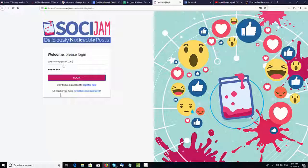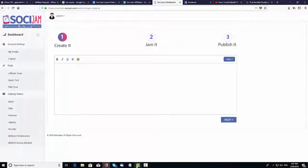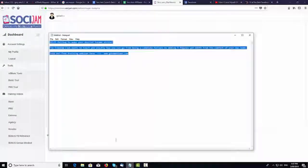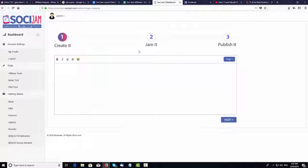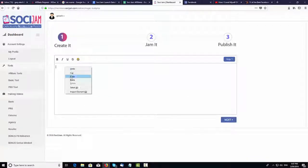Hi, Gary Alarch here, and I just want to give you a very quick demo of the SojiJam tool in action. So I've got the tool in front of me now, and what you want to do is either type some text in or paste some text in from another source like a notepad, a Word doc, or wherever.